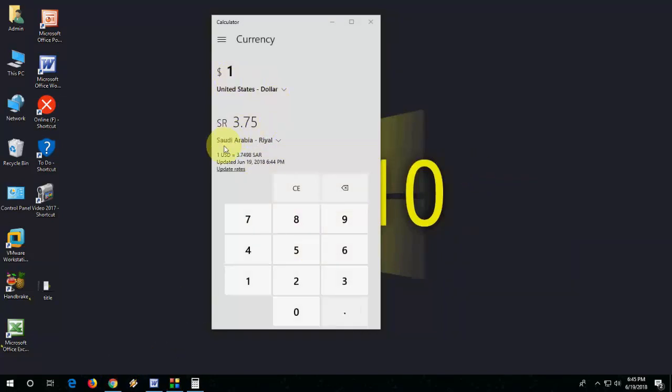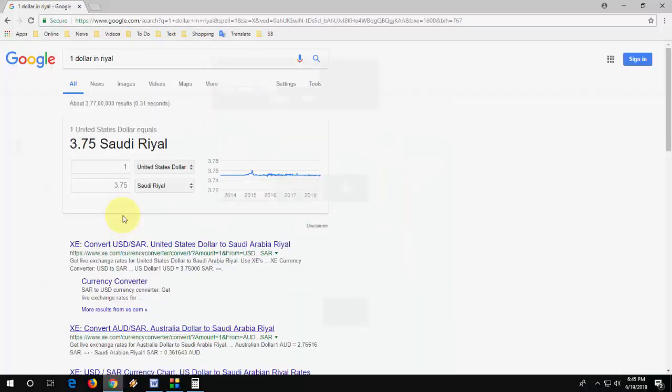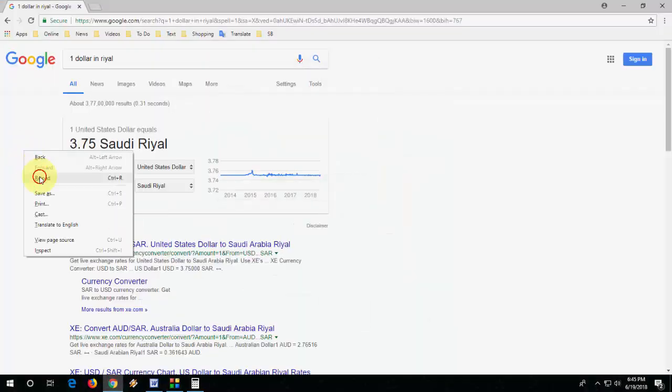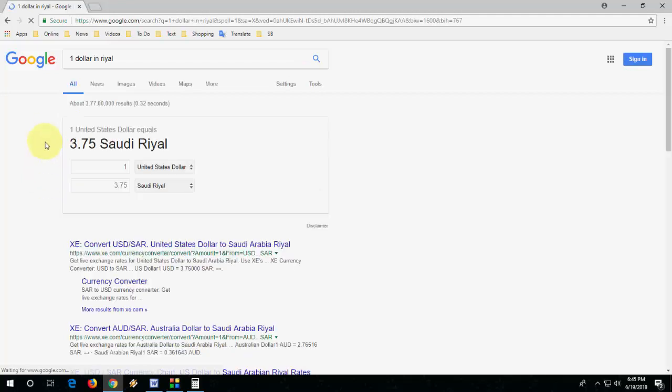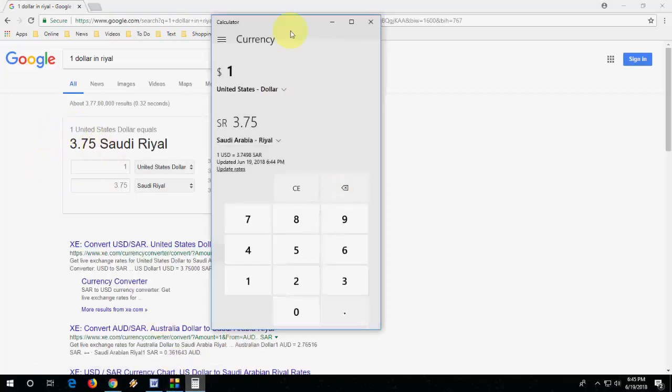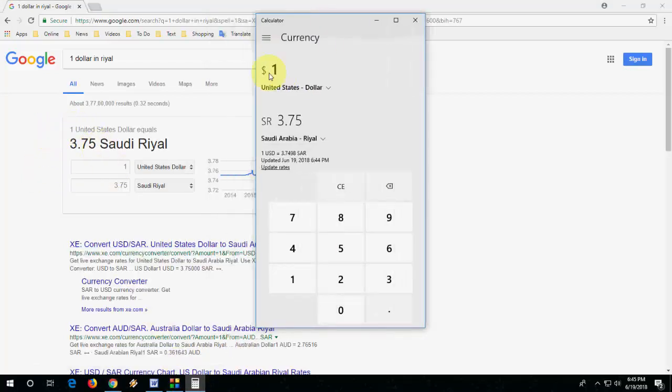I'll show you in Google. One dollar is equal to 3.75. In Google, the rate is showing the same as you can see here: one dollar equals 3.75.